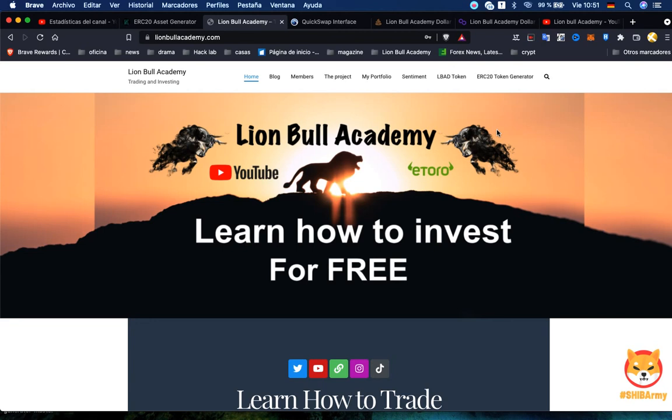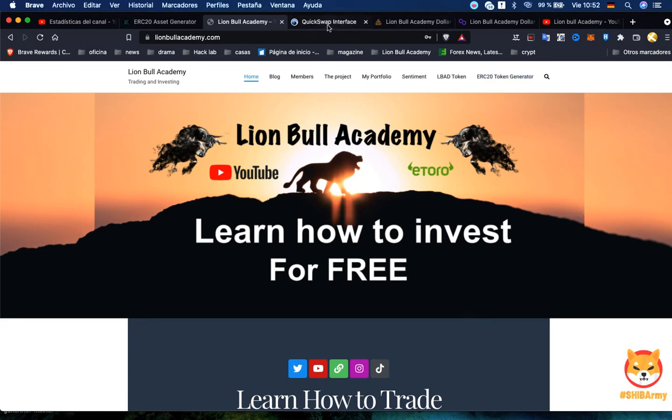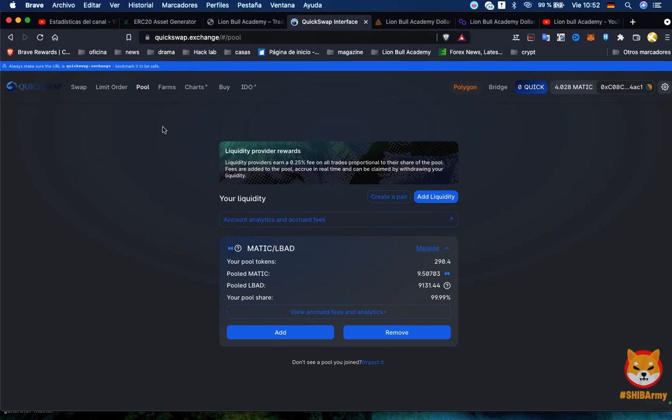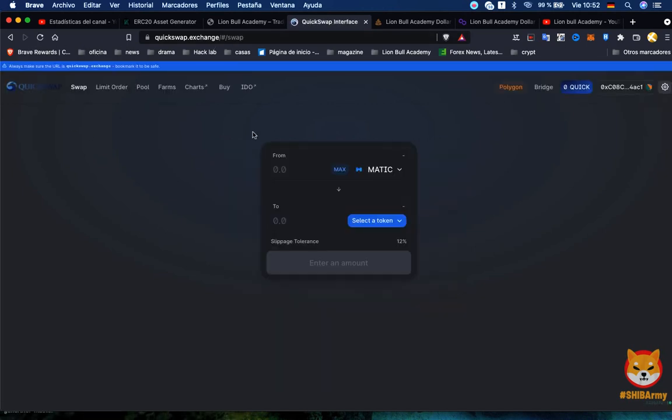Remember we are using the Polygon network because it's a layer from Ethereum network but it's a lot cheaper, and I really have a big hope and believe in this blockchain. So let's start. First of all we go to QuickSwap, connect our wallet.